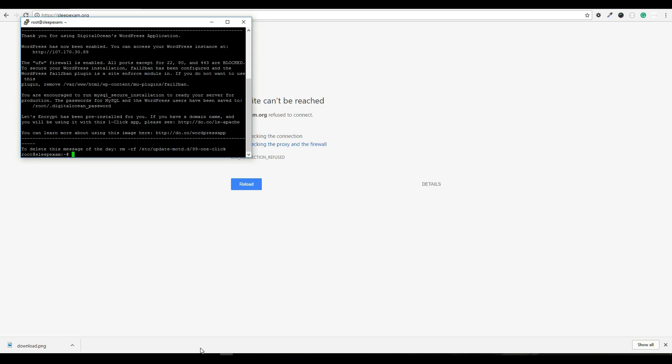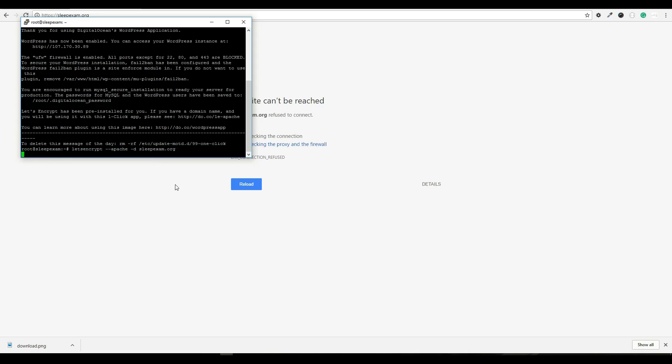After I'm logged in, we're going to use the command letsencrypt space hyphen hyphen apache d for domain, space whatever your domain is. So in this instance, sleepexam.org. I will hit enter.